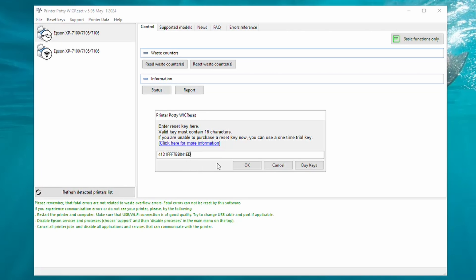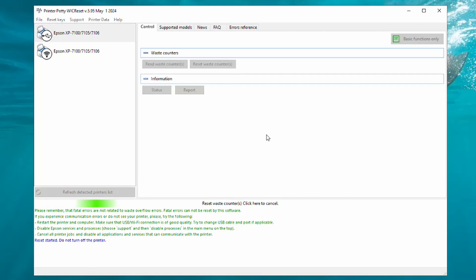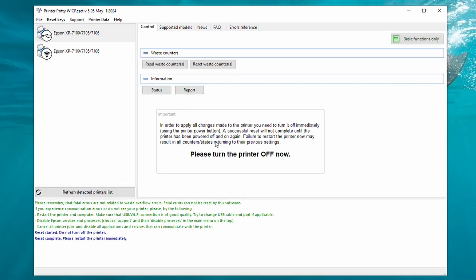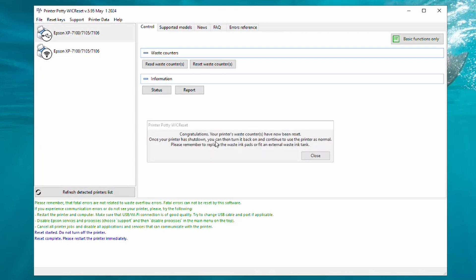Once we're happy everything's ready to go, we then click on OK. We then get this message to say we need to turn the printer off. So press the power button on your printer to turn it off. You then wait for all of the lights to go out.